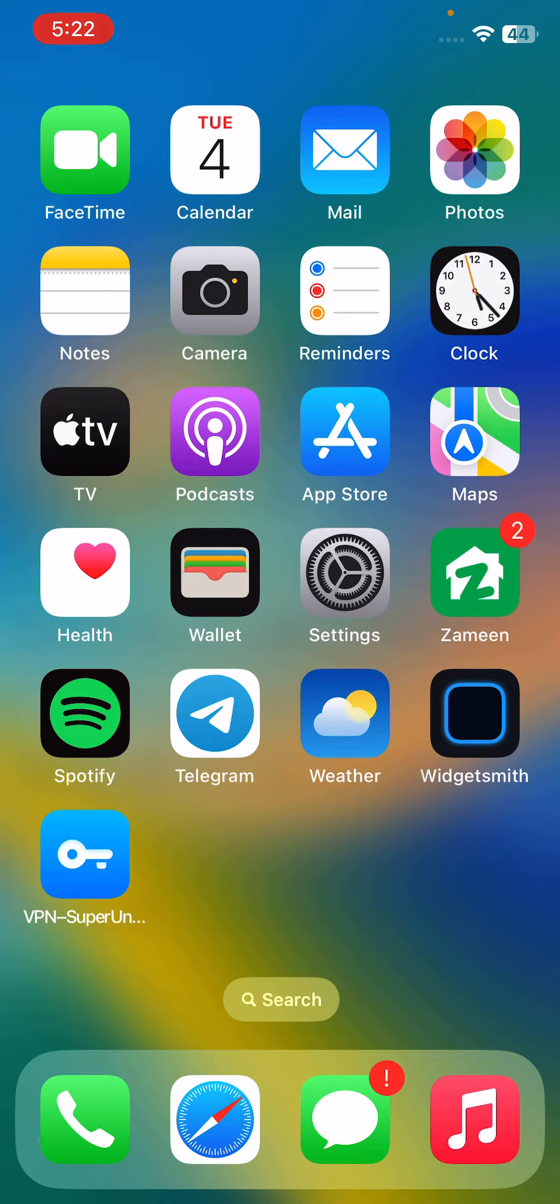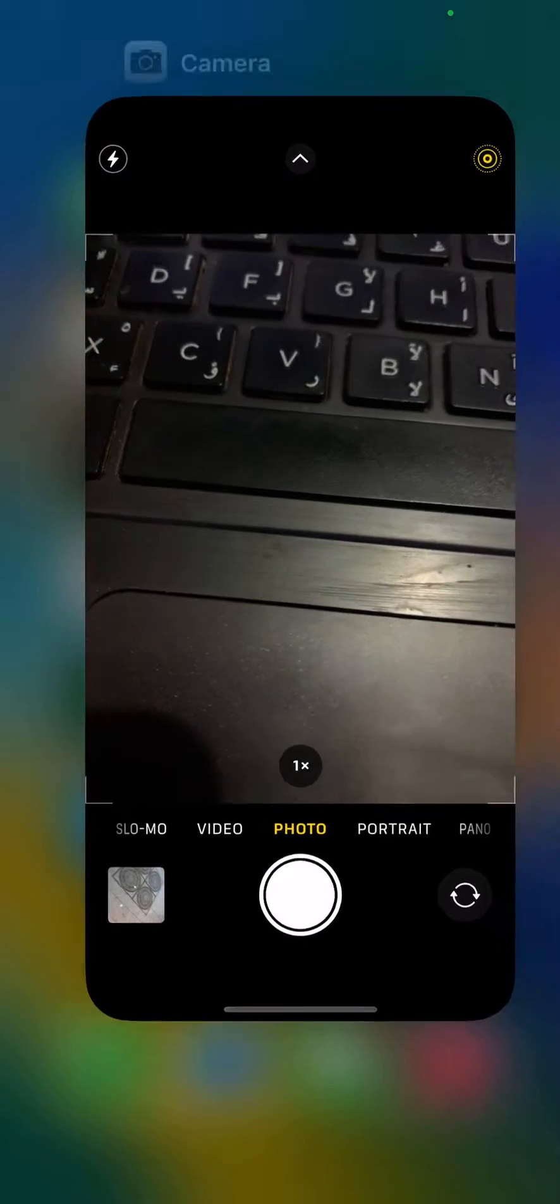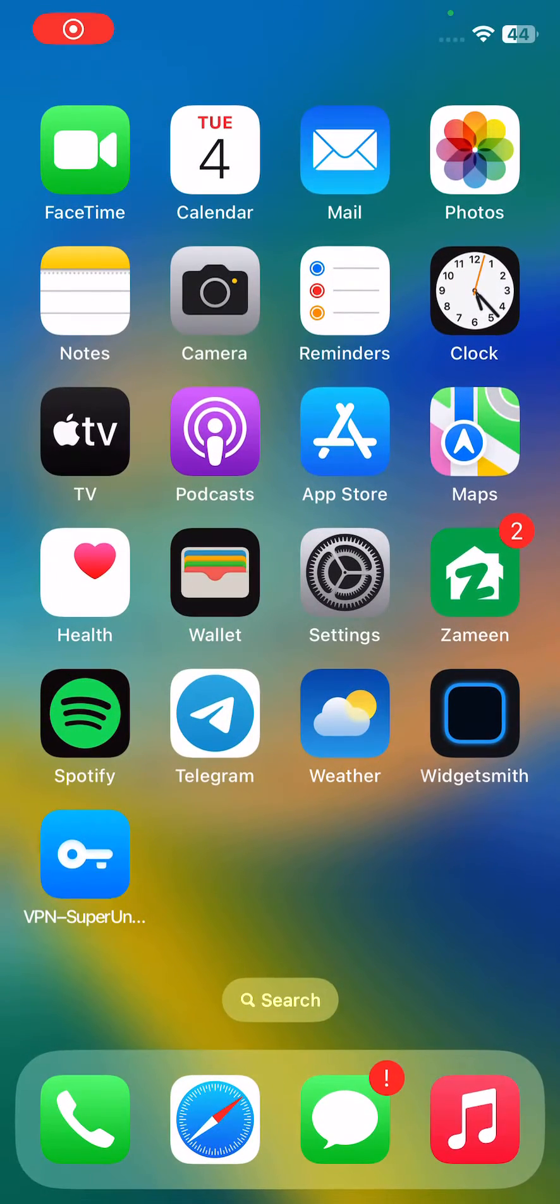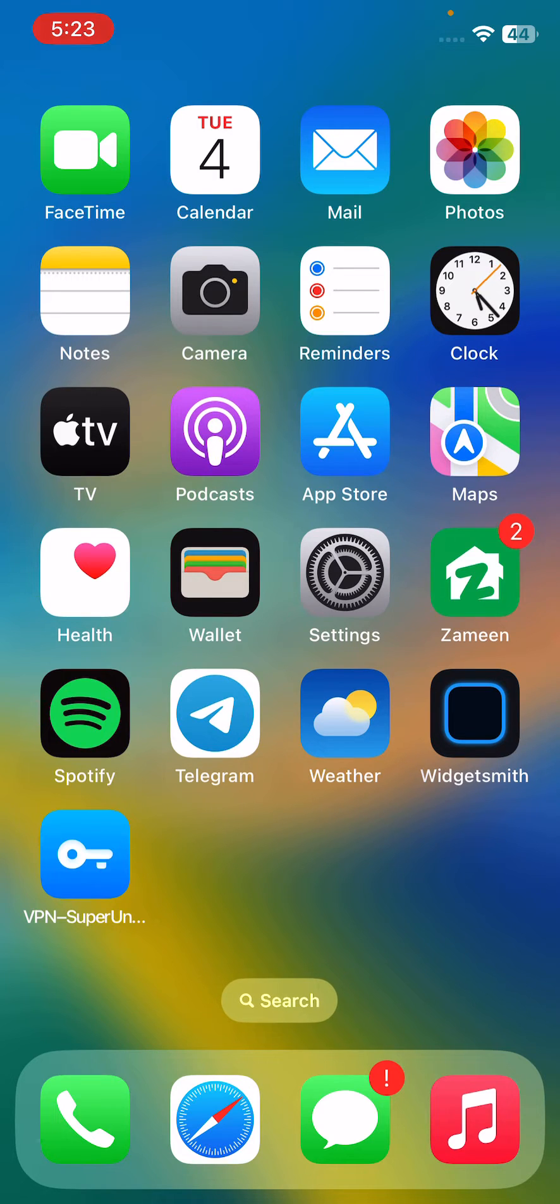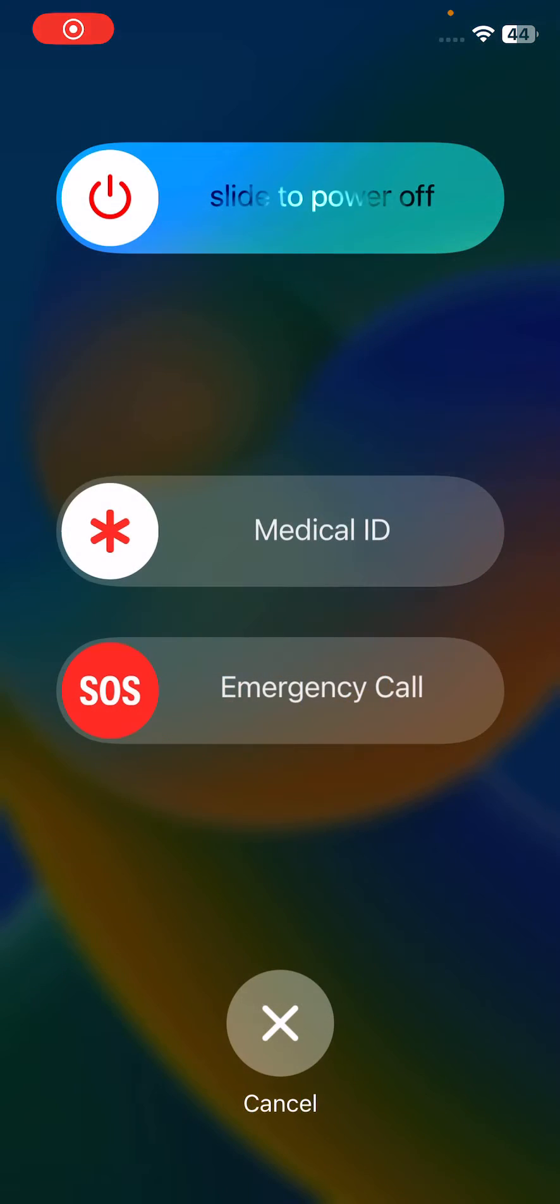The next solution is to close and reopen the camera app. After this, the next method is to restart your iPhone. For the restart, tap on power button and volume up at the same time, then drag the slide to the right.